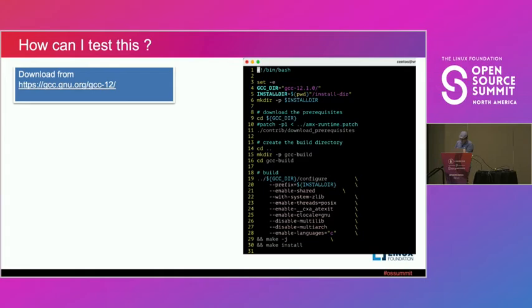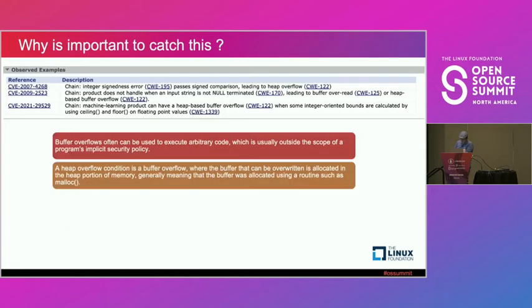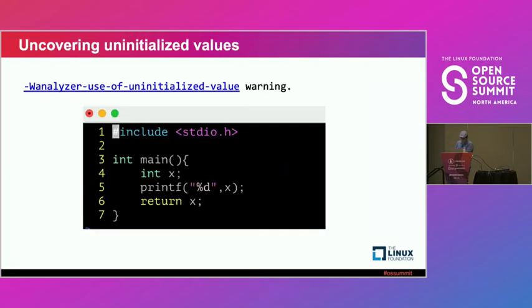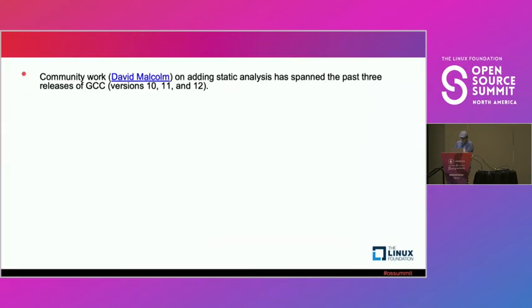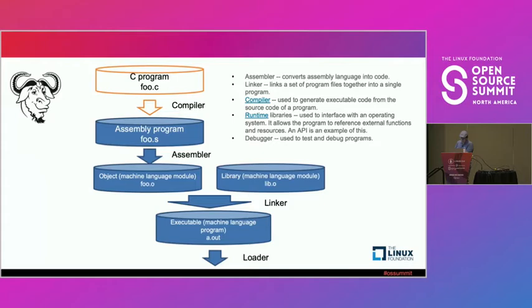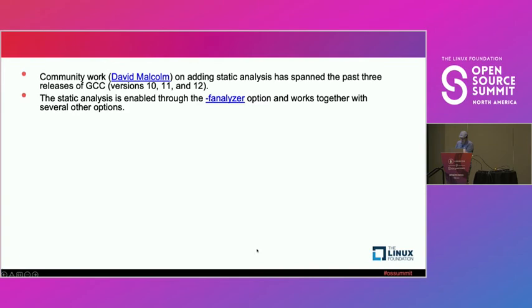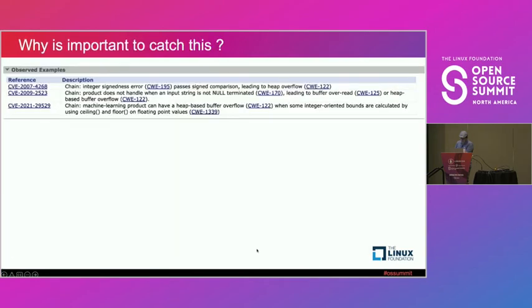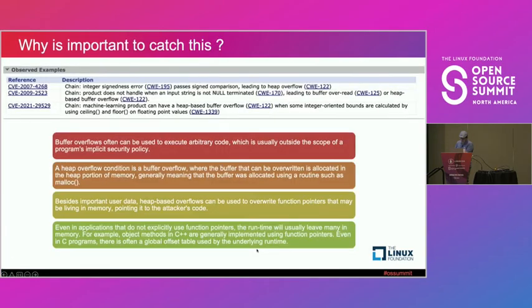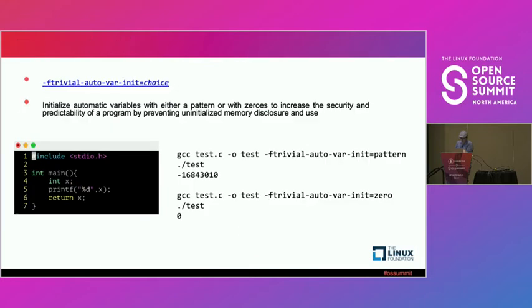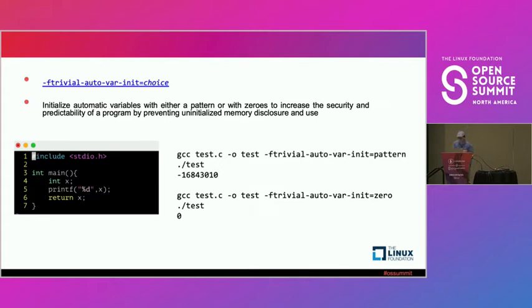But if we come back to the first slide, well, we need more than the compiler, right? We need the assembler, linker, and so on, and the loader. So let's go through that journey. The other project that you need to download is going to be the binutils. Other flag that also is released in these years for the compiler is f-trivial-auto-var-init-choice.